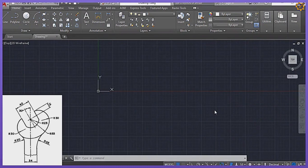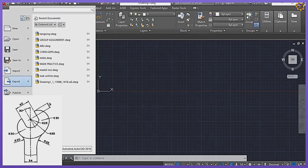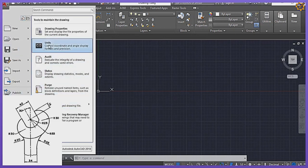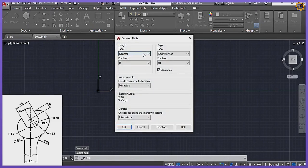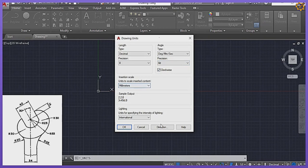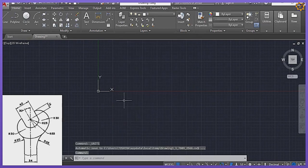Good day and welcome to today's AutoCAD class. For today we'll be producing the spanner on the screen using AutoCAD. Before we proceed we need to set the parameters. Under my unit: decimal, precision zero, angle in degrees minutes and seconds, precision zero, clockwise direction in millimeters.